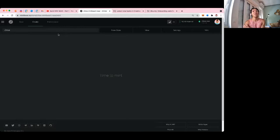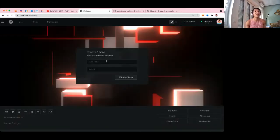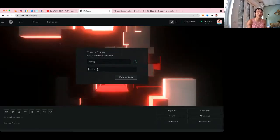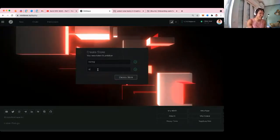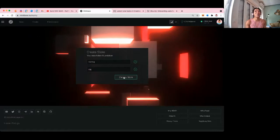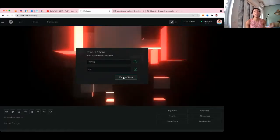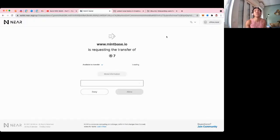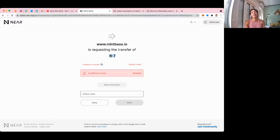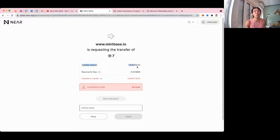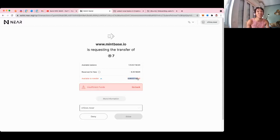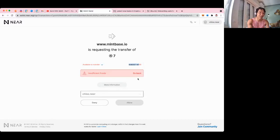Let's go to the create section. I'm going to create a new store — the store name will be 'marma j', symbol TBD, 'Marma Day Gallery.' We'll deploy this store from chloe.near. The problem is it costs 7 NEAR and my available balance is only 1.15 NEAR, with 0.35 reserved for fees and 0.8 available to transfer — I don't have enough. So we need to fund the account first.